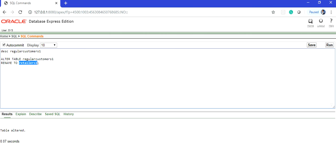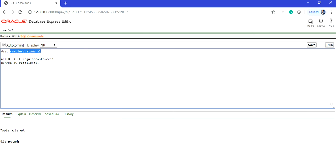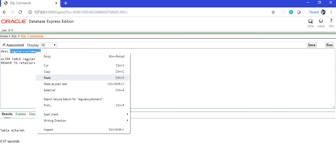DESC, then the table name. So let's execute this code. DESC retailers_one.